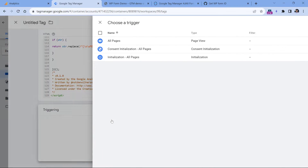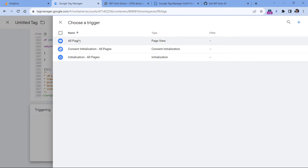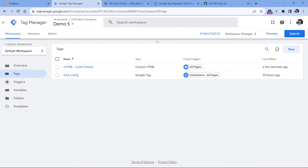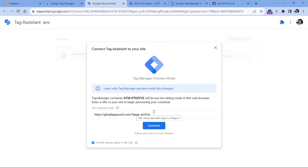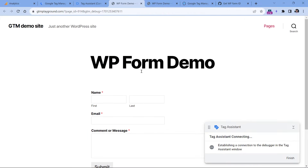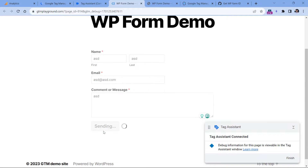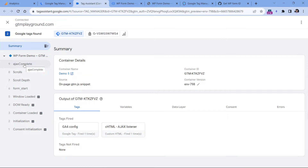Set this tag to fire on all pages, or you can create a more specific trigger where your tag will fire only on those pages where WP forms are embedded. Then let's name this tag and save it. Now let's test if this is working — click preview. Enter the URL of the page where your WP form is embedded, then click connect and a new tab or window will open. Let's submit the form and see if Google Tag Manager is capable of identifying when the form is submitted.